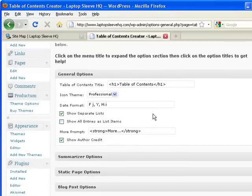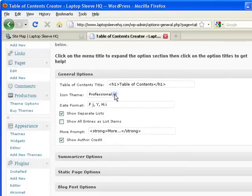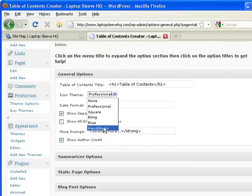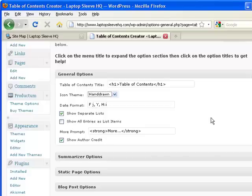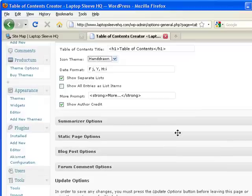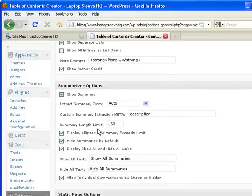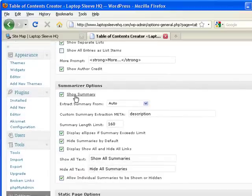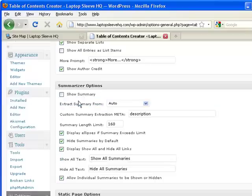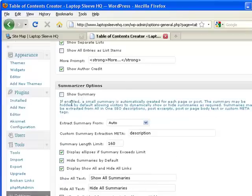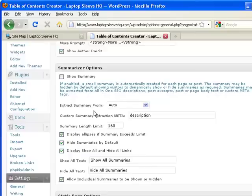And I can pick different icon themes. So let's say I like hand drawing here. I can change the date format and so on. Okay the summarizer might not be needed in this instance. Notice there I just clicked on the option there to give me more help.